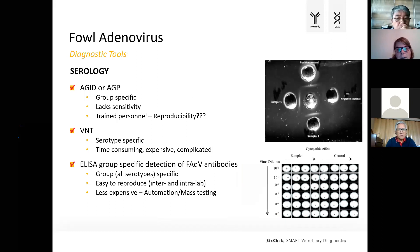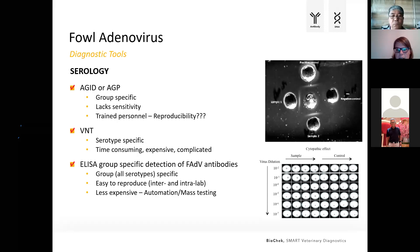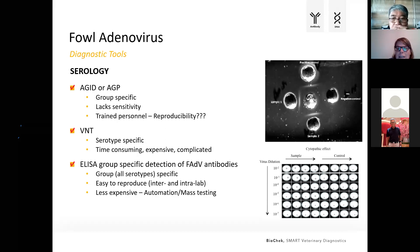What's also commonly used for fowl adenovirus today is serology. There are multiple serological assays available. In the past, agar gel immunodiffusion or agar gel precipitation was used — this is a group-specific test that shows the presence of antibodies against fowl adenovirus, but does not identify specific serotypes. The downside of this method is it lacks sensitivity and requires trained personnel.